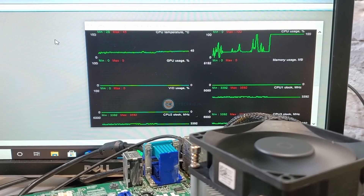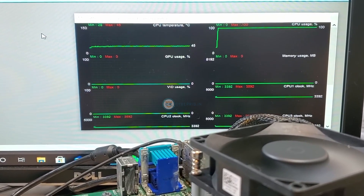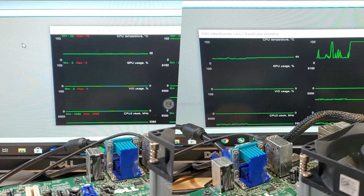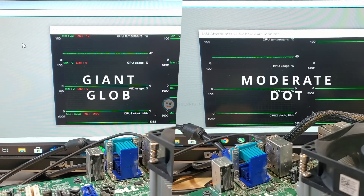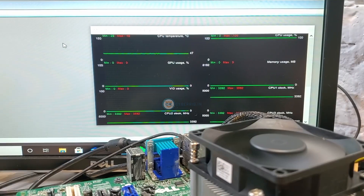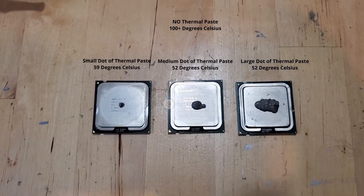Under load, the processor's temperature expectedly begins to increase, but the closer we look at this line graph, the more and more familiar it should feel. Here's a side-by-side comparison of using a giant glob of thermal paste with using a moderate amount of thermal paste. As you can see, the temperature graphs are basically mimicking each other. Even more so, at the end of our stress test, the max temperature of using this giant glob of thermal paste is actually the exact same temperature as using a moderate amount.